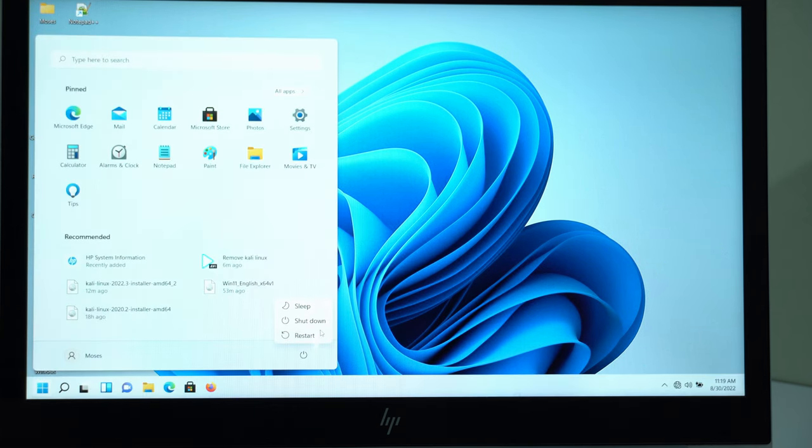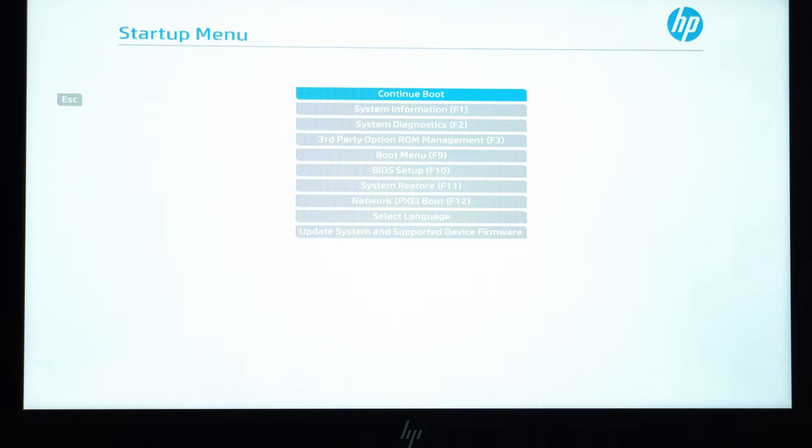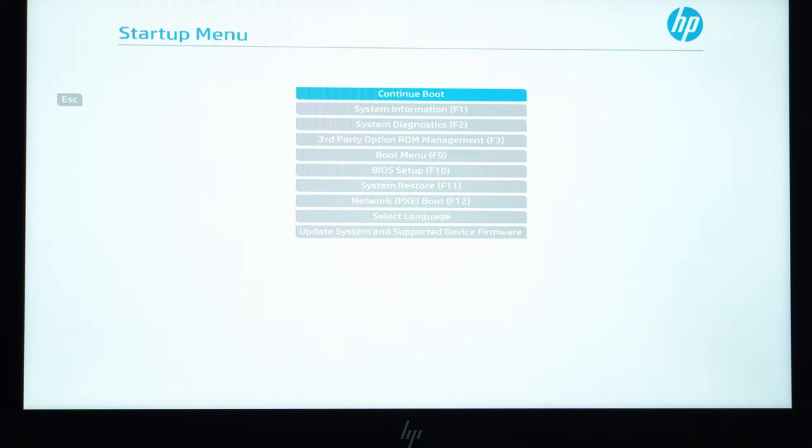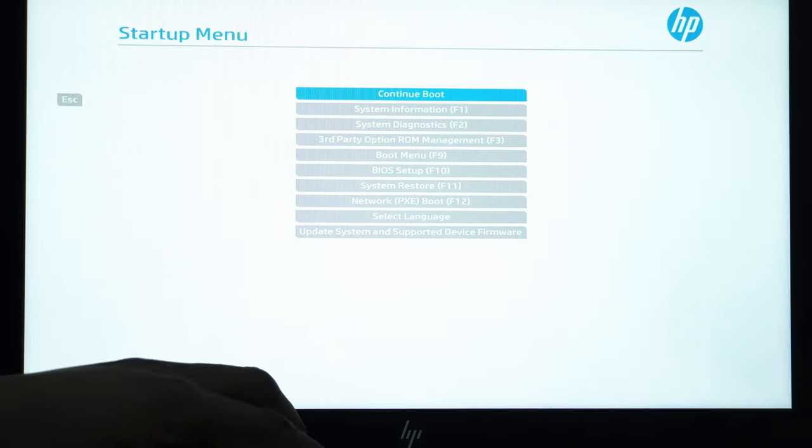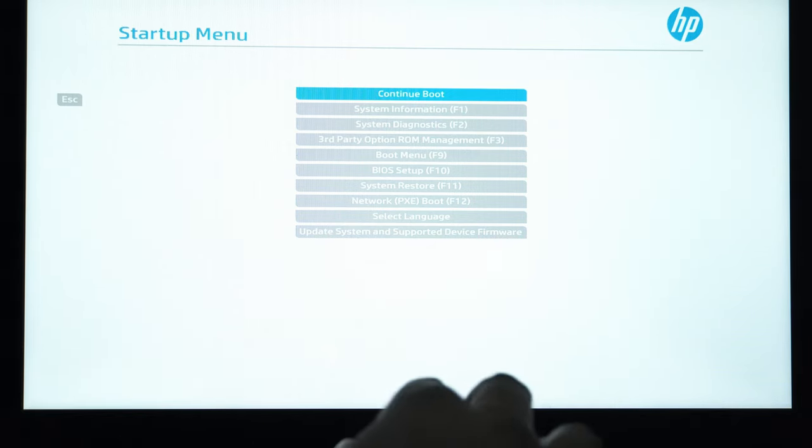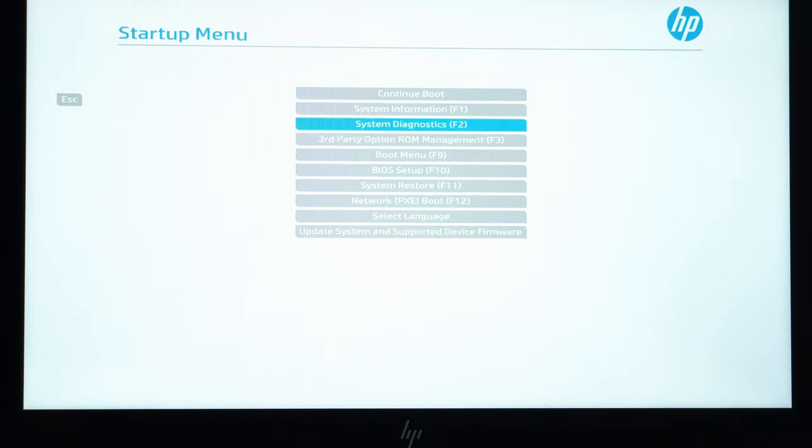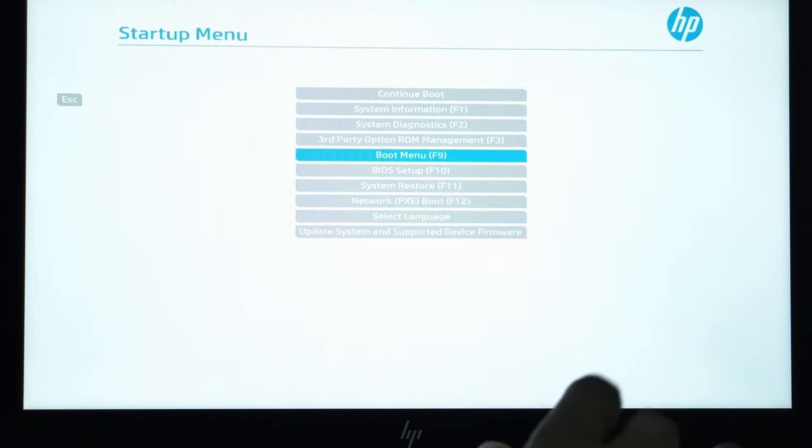So restart. I'm going to press on Escape first before going to F9. So this is a habit I got after discovering that some USB drives are slow. So pressing directly F9 might not give the system enough time to read the USB drive. So I usually start with Escape first and then I press on F9 or I can just scroll all the way to boot menu.